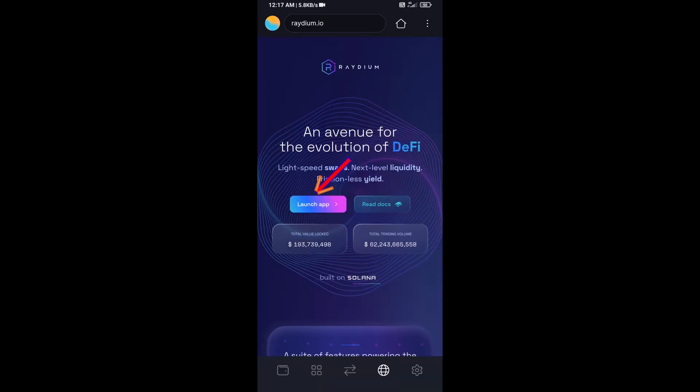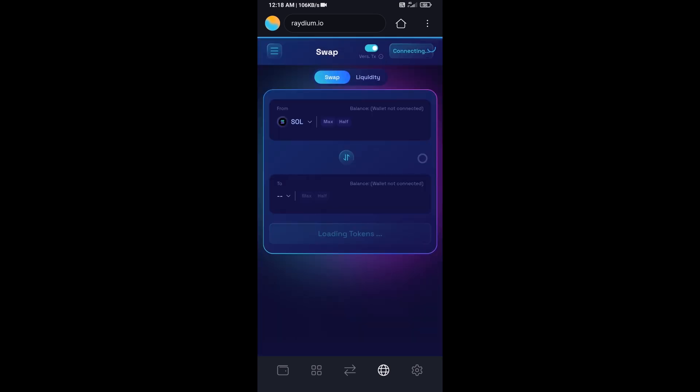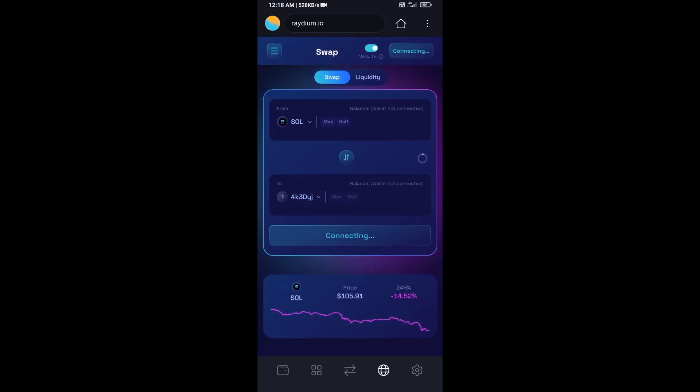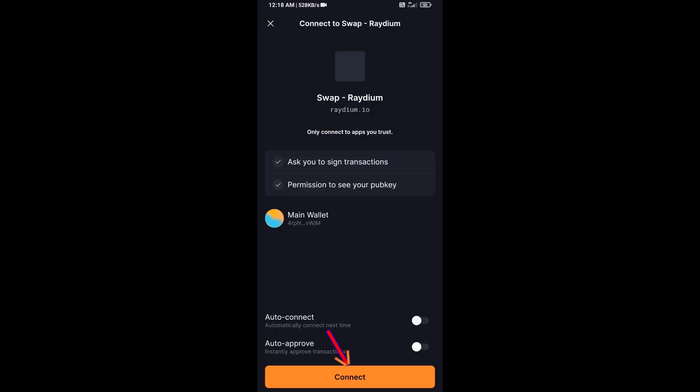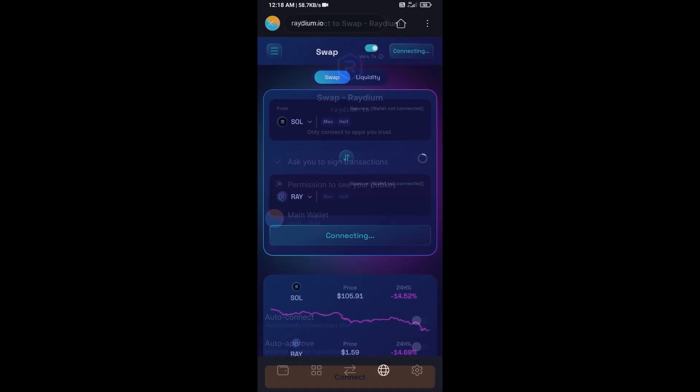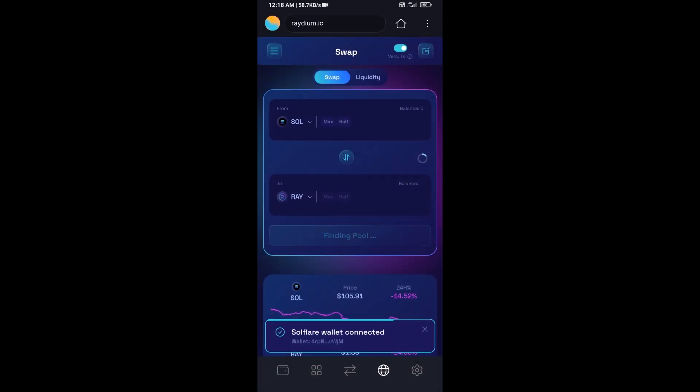Then click on launch app and click on connect. So Solflare wallet has been successfully connected from Raydium exchange.